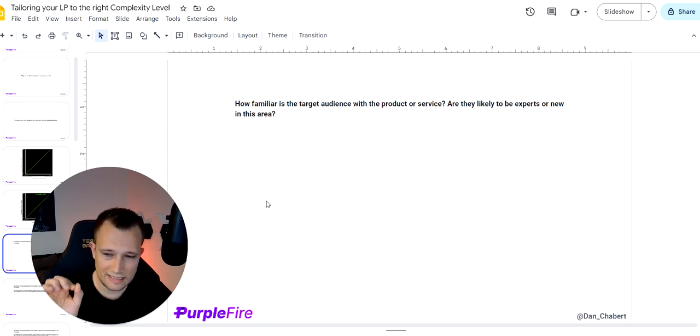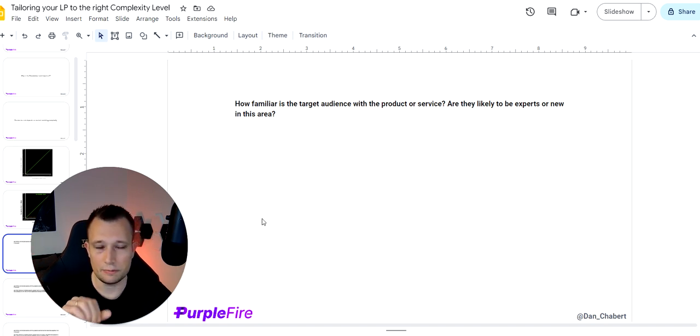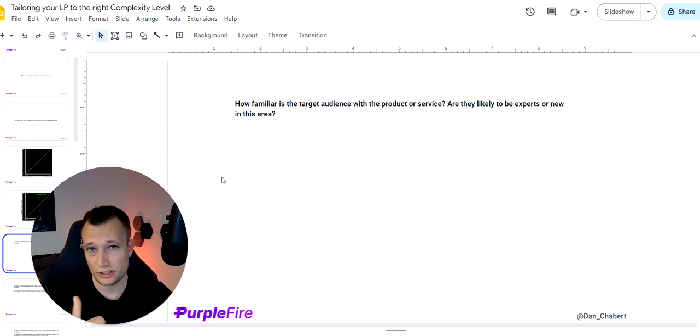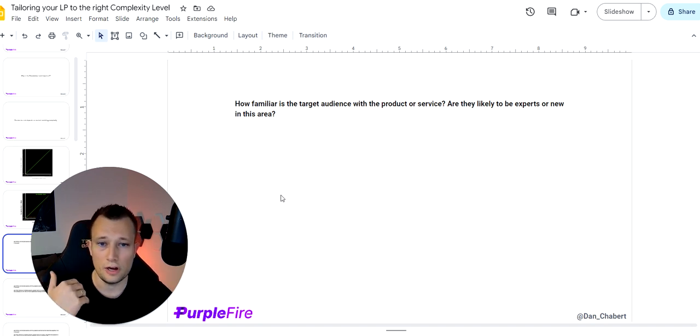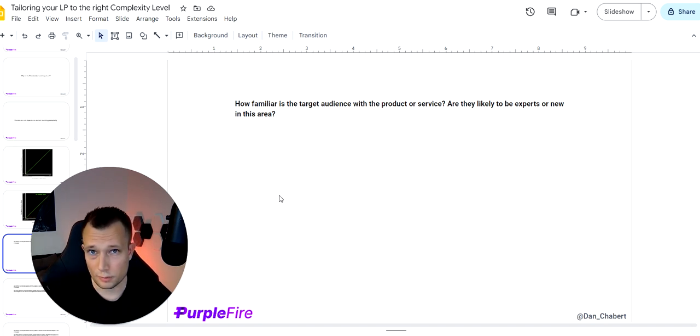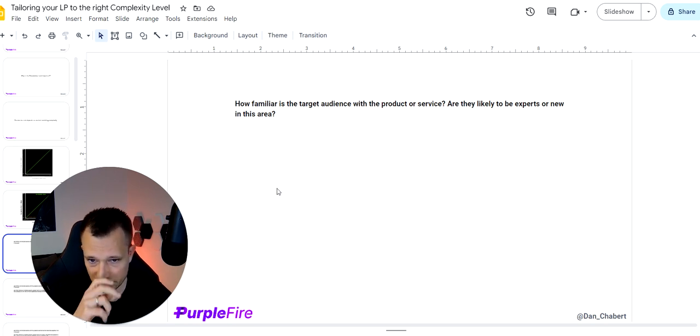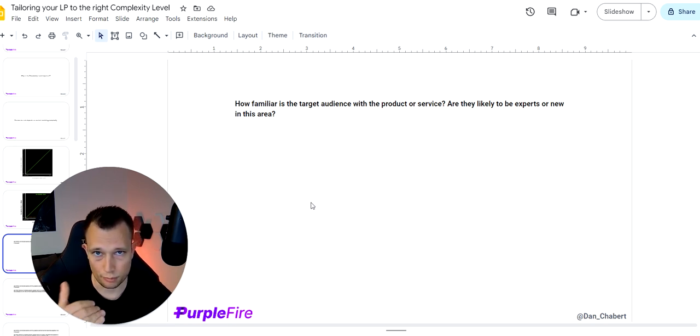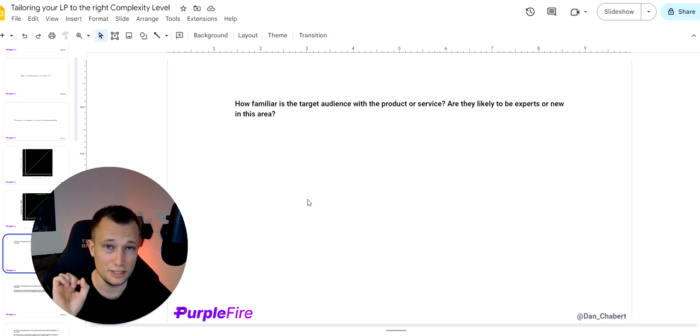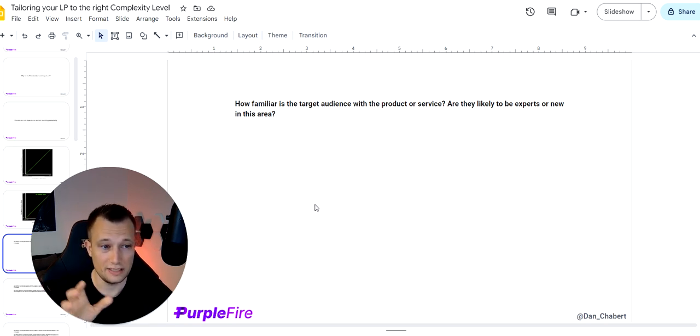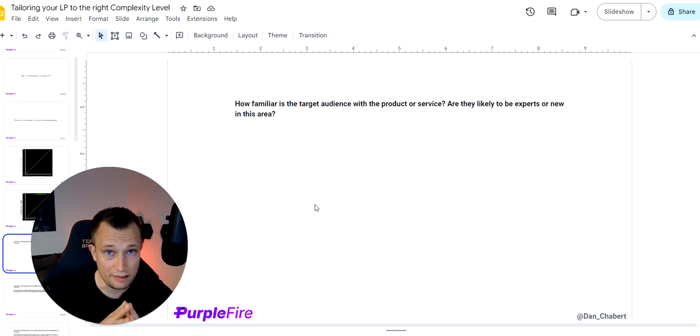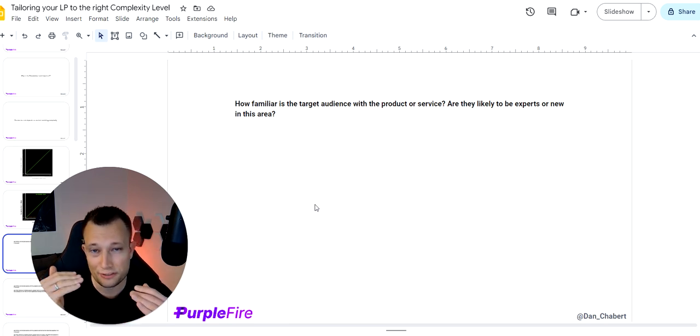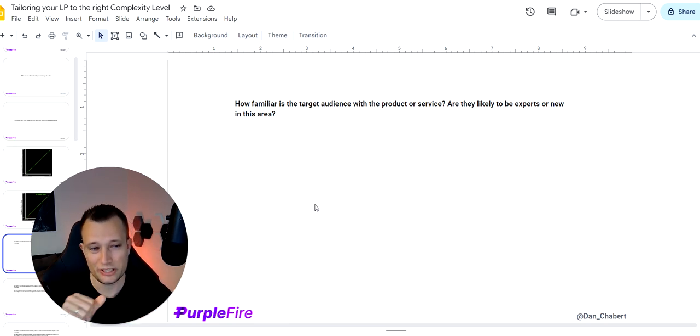There are six questions that we have found extremely helpful to ask yourself to understand the complexity level for your product. If you ask yourself these questions and answer and rate your brand, your product, your service, you are actually going to be able to find the right path for you, to create the right funnel for you and pick the right landing page.